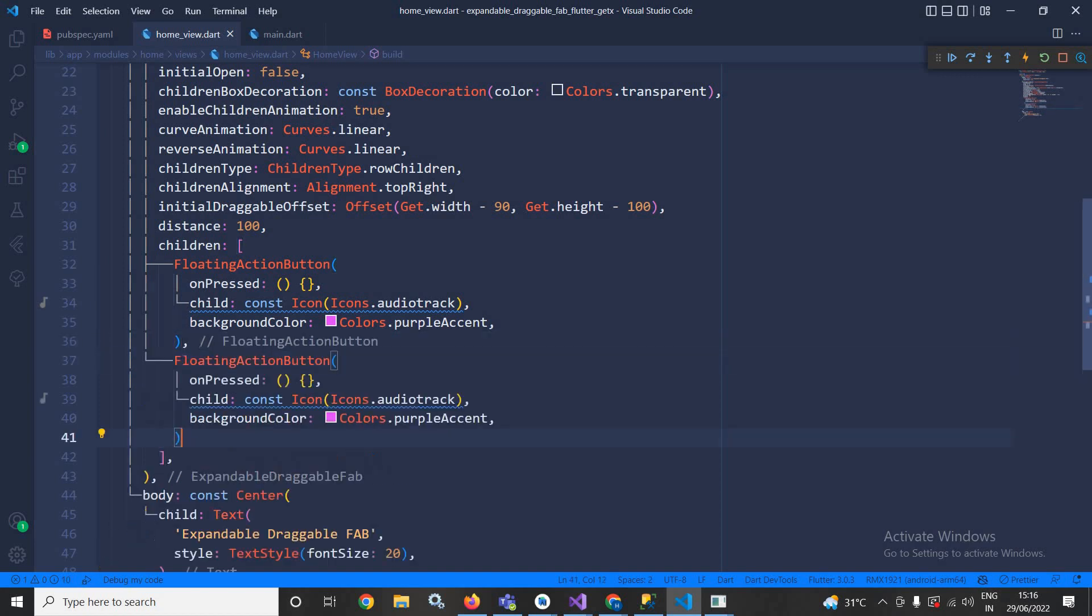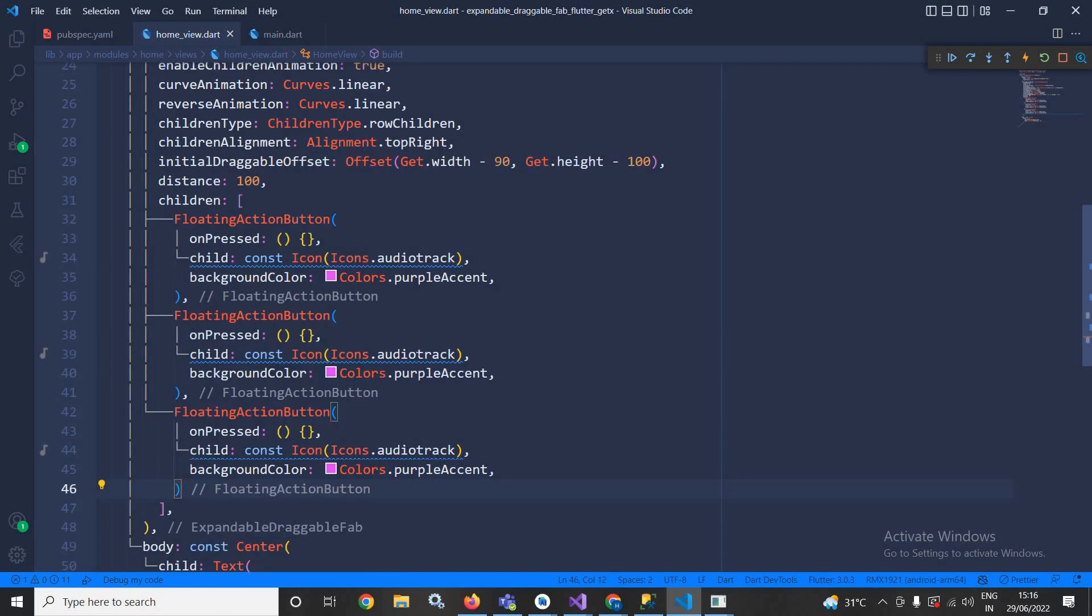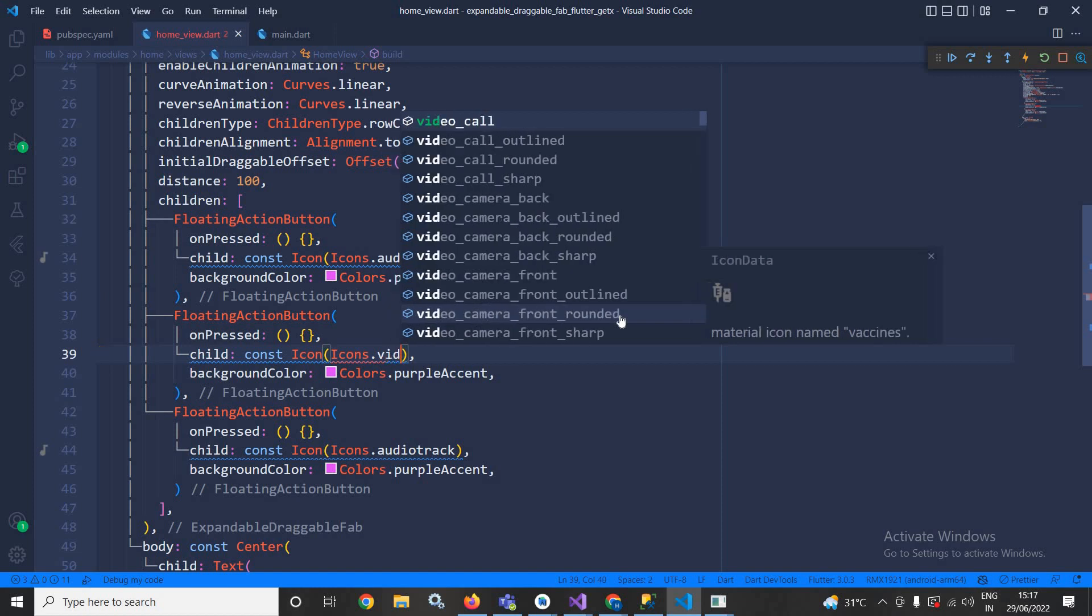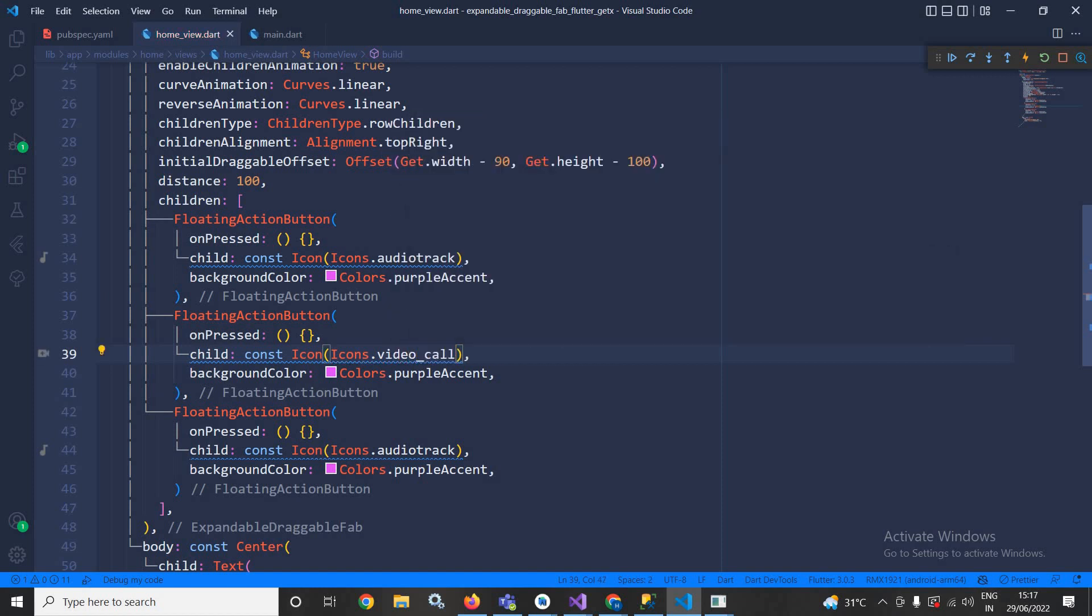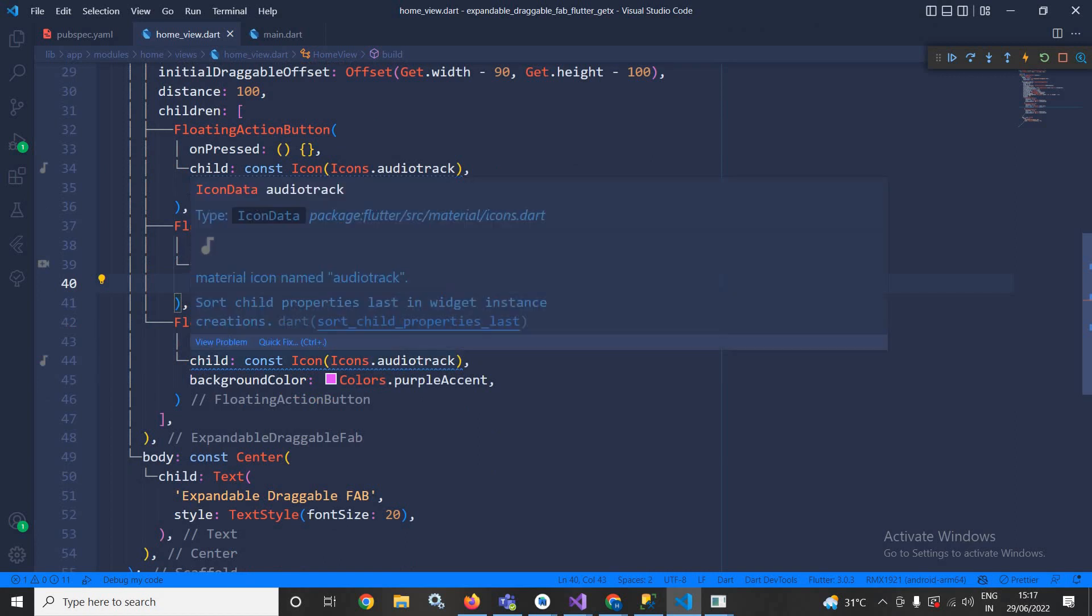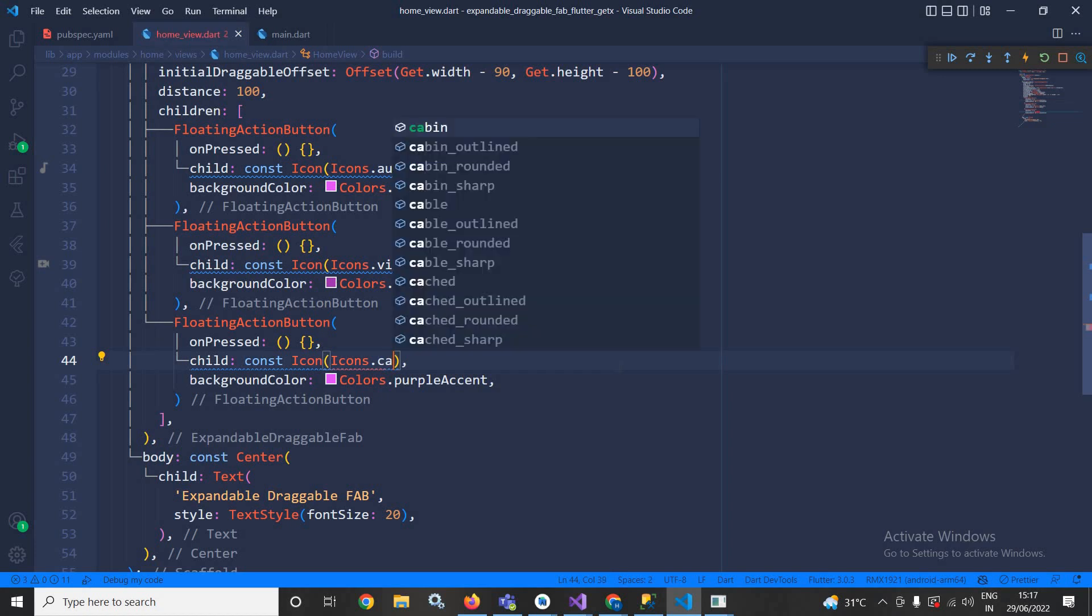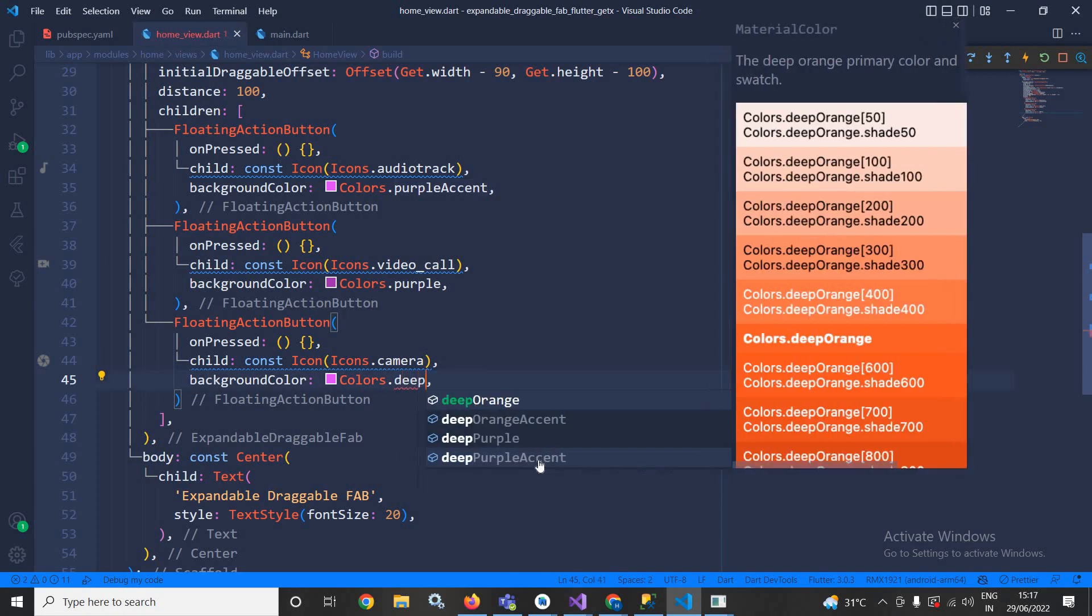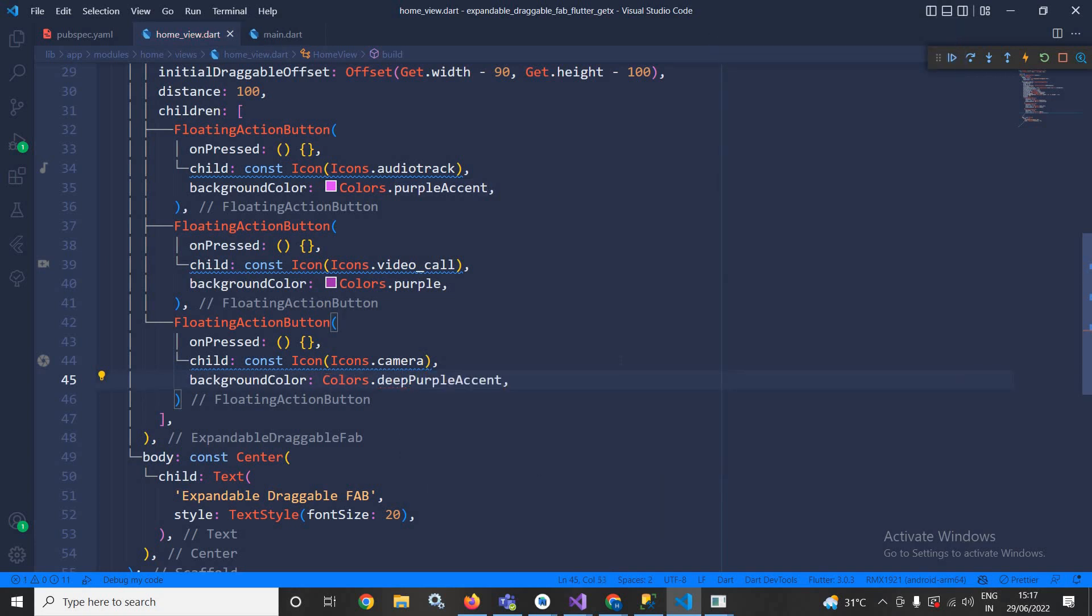Paste it here and again paste it here. For this one I will use let it be videoCall. And here instead of purpleAccent I can use purple. Instead of audioTrack here I can write camera and here I can write deepPurpleAccent.